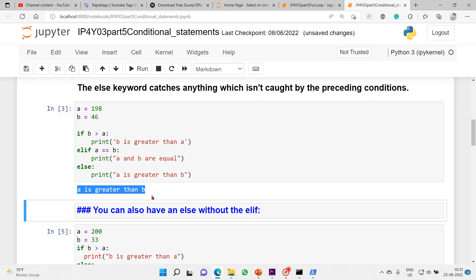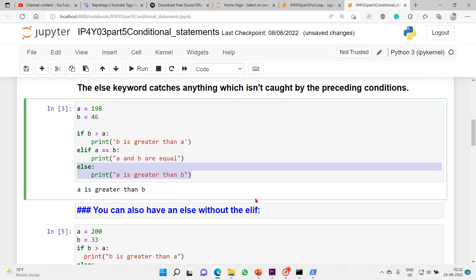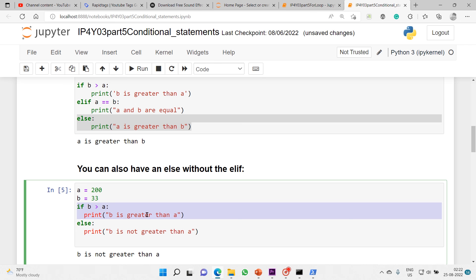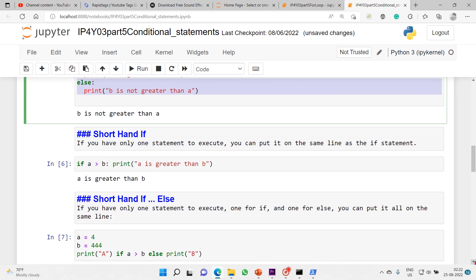A complete conditional statement consists of three compound keywords: if, elif, and else. You can also have else without elif - just if and else as two conditional statements. If the if condition is not true, it goes directly to else. There are different ways of writing if: a compound way with a header, colon, and indented print statement, or as a single line if there is only one statement to execute.